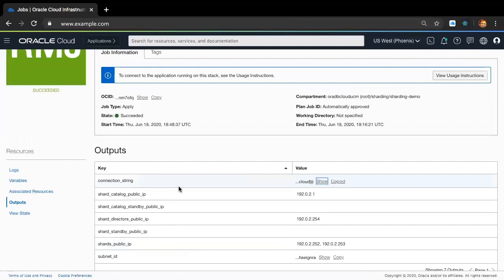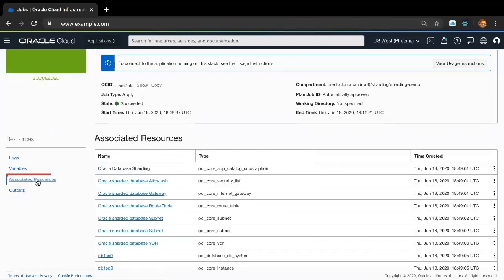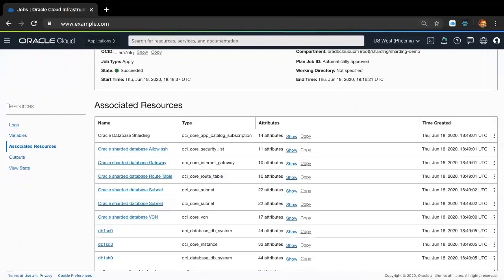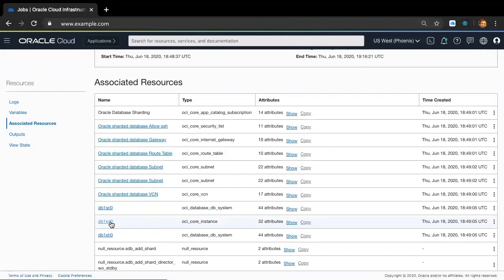Also, as you can see, the IPs are listed here so that users can access different components of the shard database. As you can probably recall from the Oracle Database Sharding configuration screen we covered earlier, we had configured the Oracle Shard Database to have two primary shards and one shard director. There are two shard IPs corresponding to the two shard instances and one shard director IP corresponding to the shard director instance deployed based on the user configuration. The associated resources view lists all the Oracle Database Sharding resources that were created as part of the deployment. The user can click on any shard link or catalog link to access its OCI database system screen, or a shard director link to access its OCI compute screen.